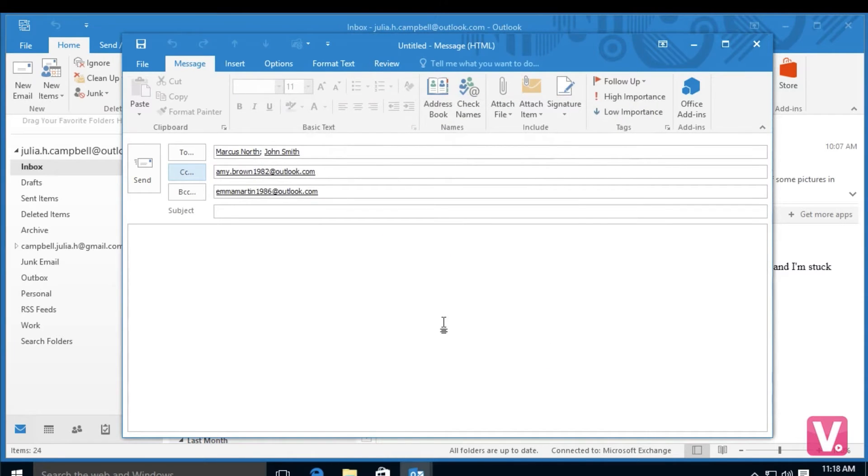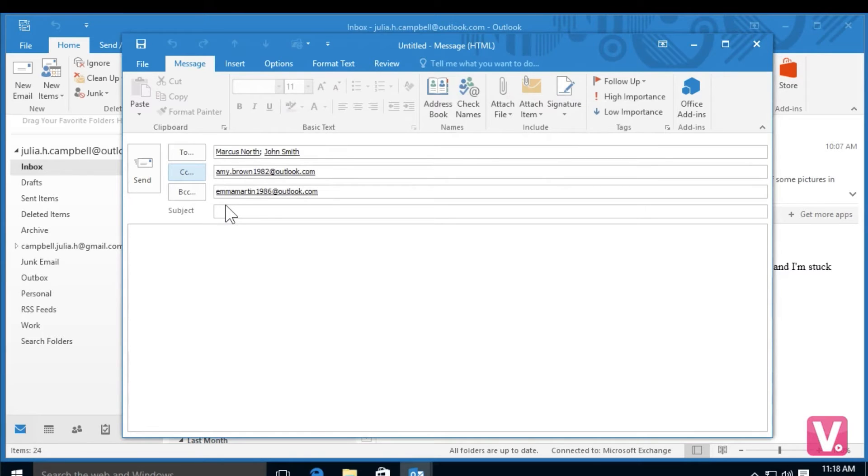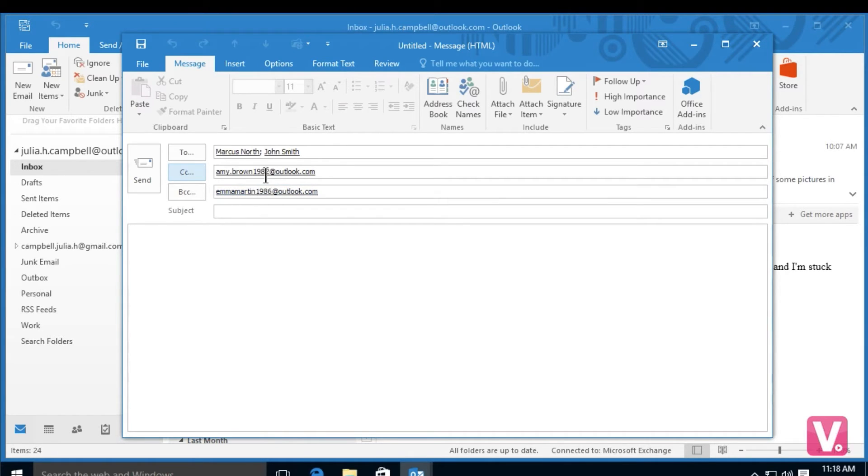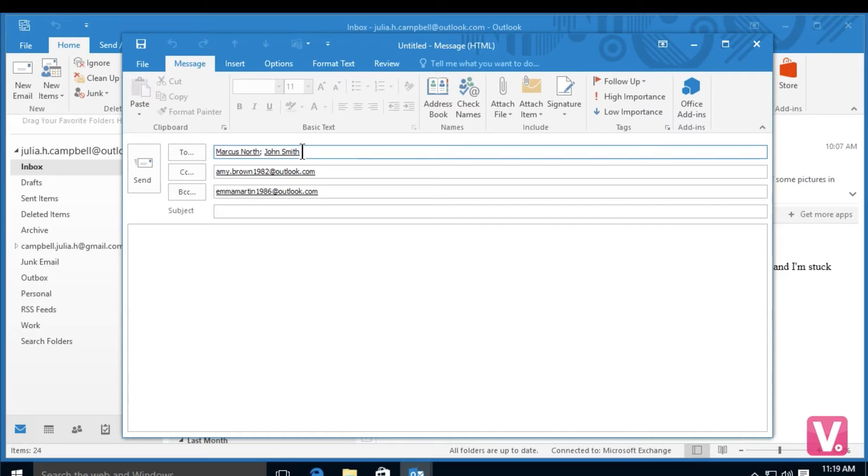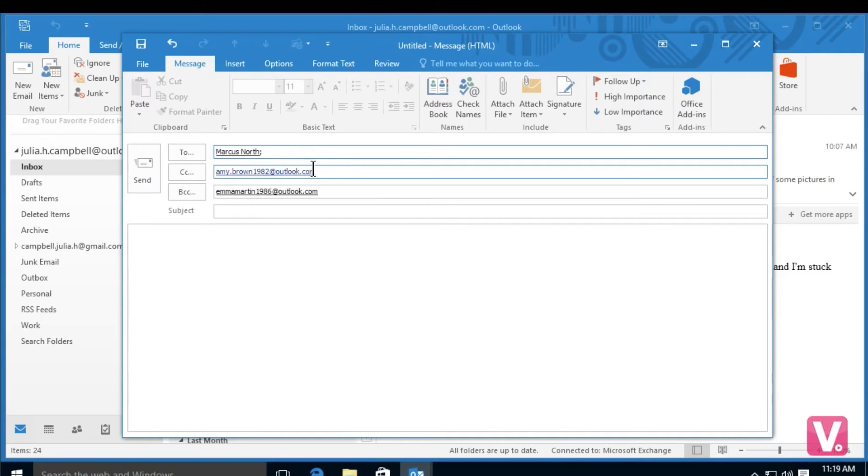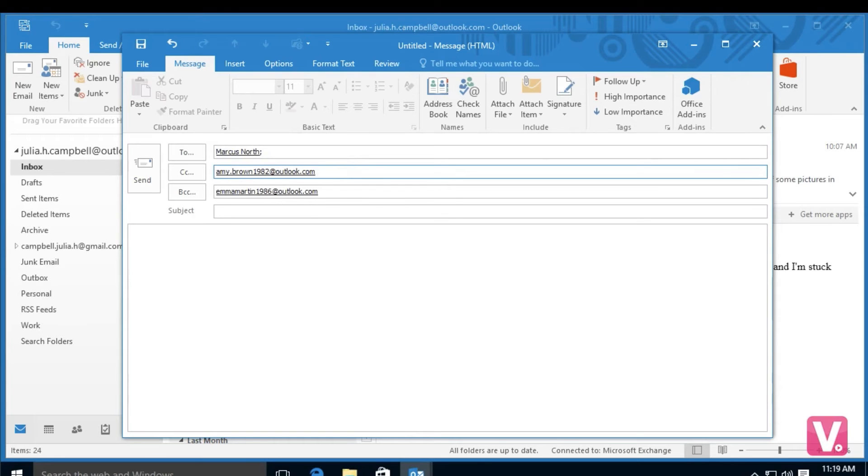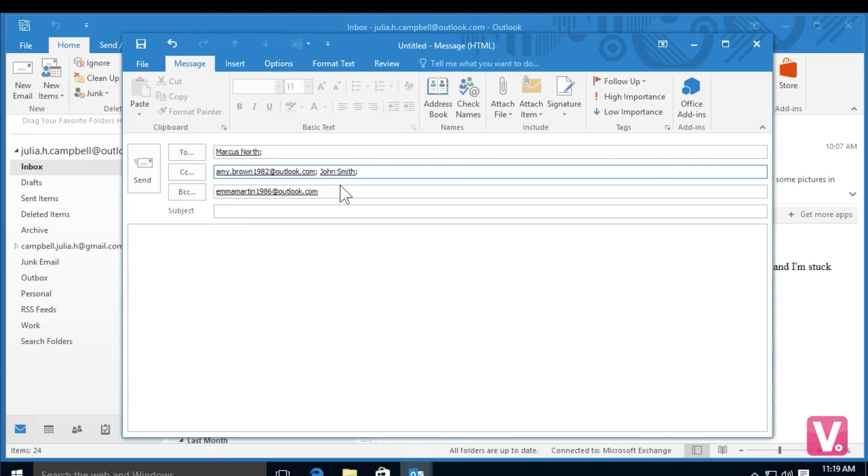You can see now under CC, the BCC category has been added to this email. If I would like to remove a recipient because I put them in the wrong category, for example John Smith, I would like to have them in carbon copy not in the To category. I can select the field and then delete with my keyboard and the contact has been removed. To add them to my CC, I can simply select CC here, space, and then I can start typing his name again and add them to the CC field.